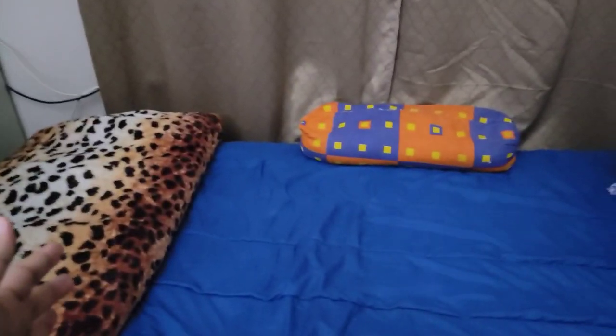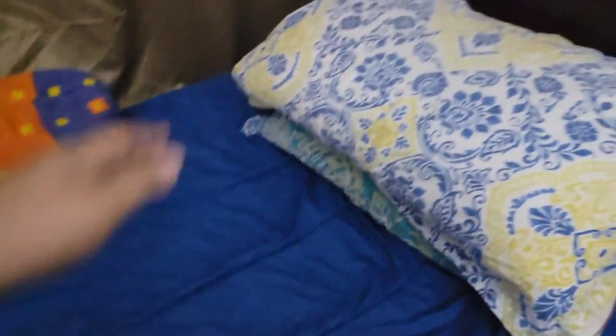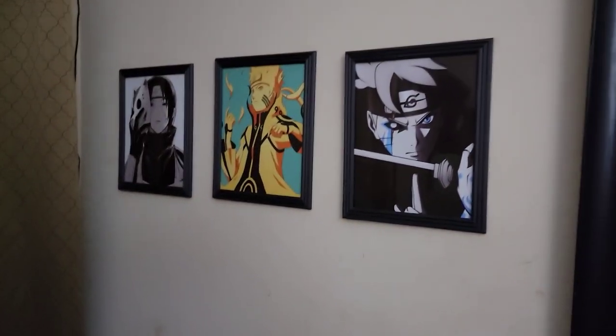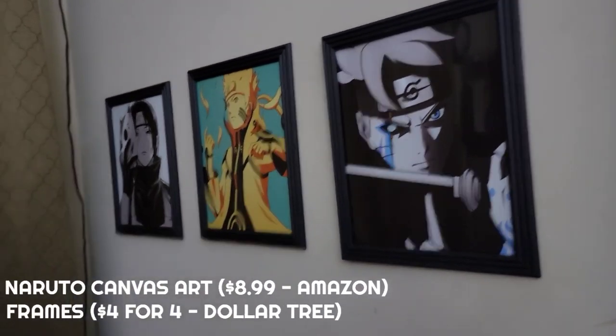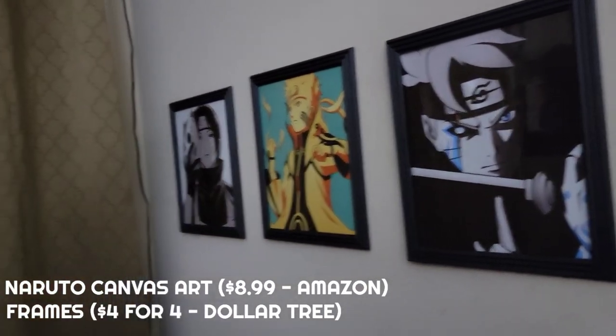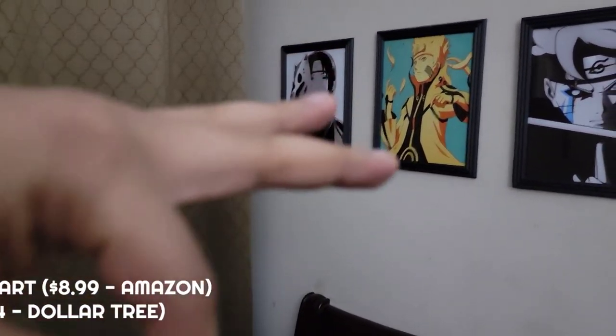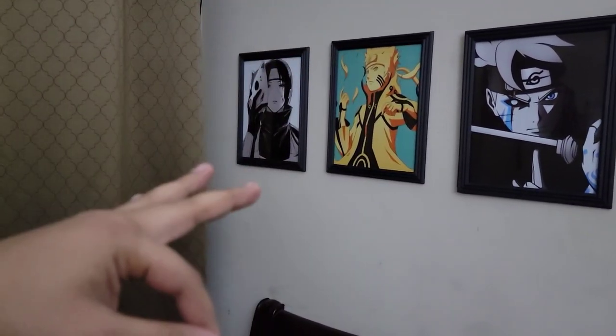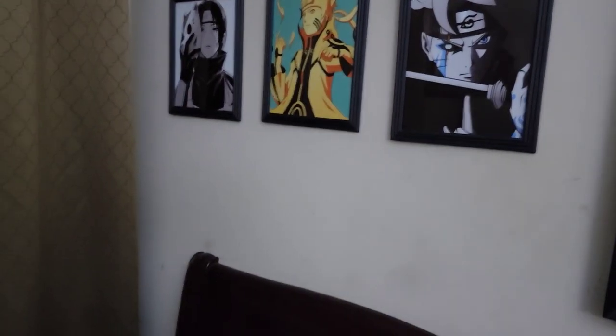We got the leopard blanket with the blue quilt and the blue pillowcase. On top we got my son Boruto, his dad Naruto, and we got Itachi. Three straight up cool portraits I got from Amazon. I'll link them below. I love them a lot, they're super high quality.